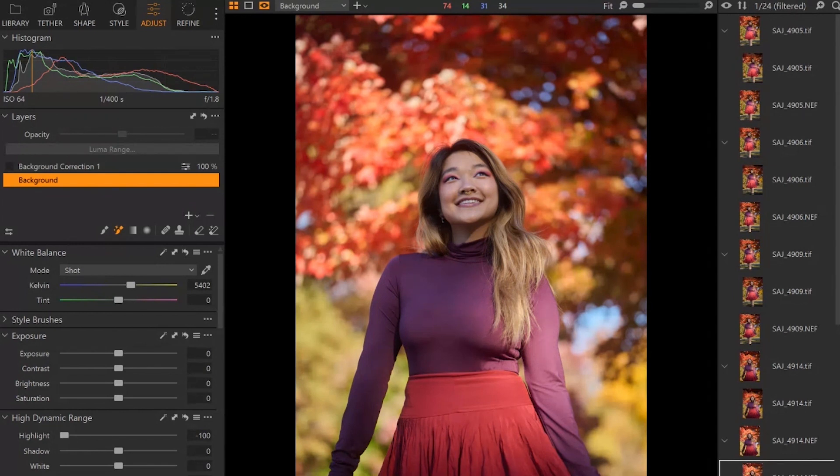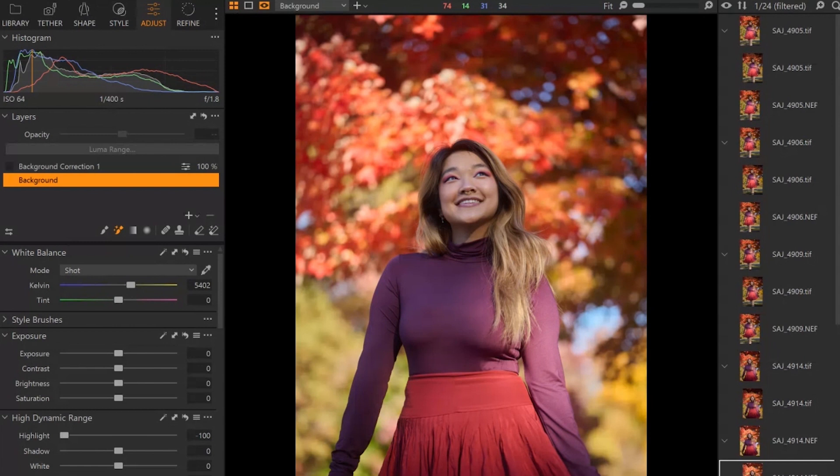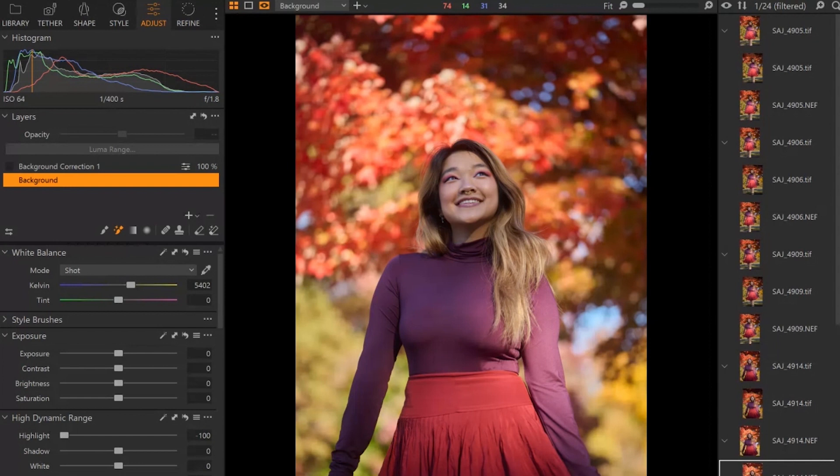So you may be familiar with Lightroom and if you are, you may be aware that it has a pretty robust set of tools for creating masks and helping you to isolate your subject from your background. Now Capture One does have tools to help you create masks, but they're not exactly at the same level, at least not as of Capture One version 22.